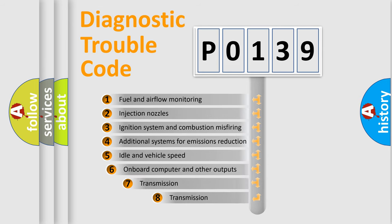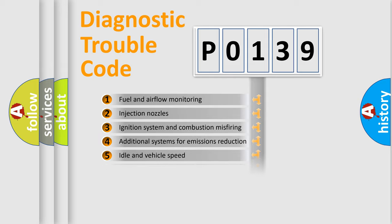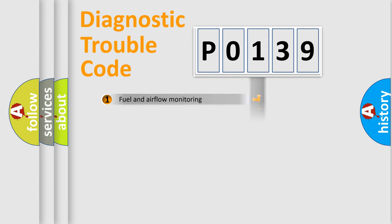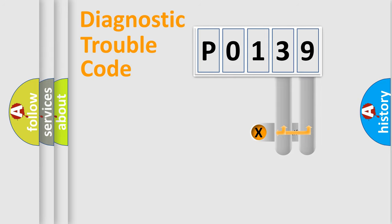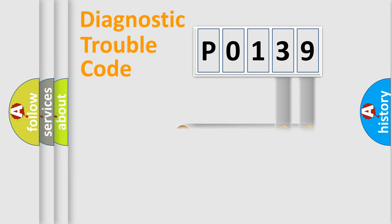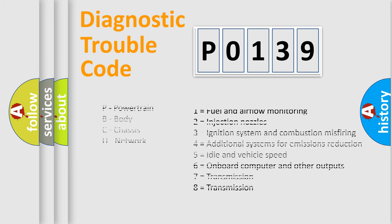The third character specifies a subset of errors. The distribution shown is valid only for the standardized DTC code. Only the last two characters define the specific fault of the group. Let's not forget that such a division is valid only if the second character code is expressed by the number 0.